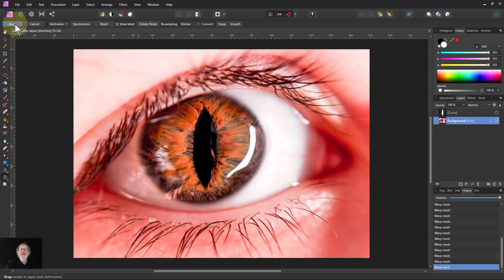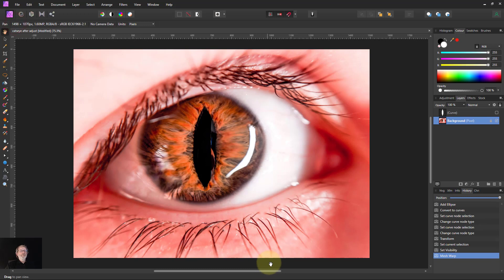And when you're done, hit apply. So there you go. That's a cat's eye. Thank you very much for watching.